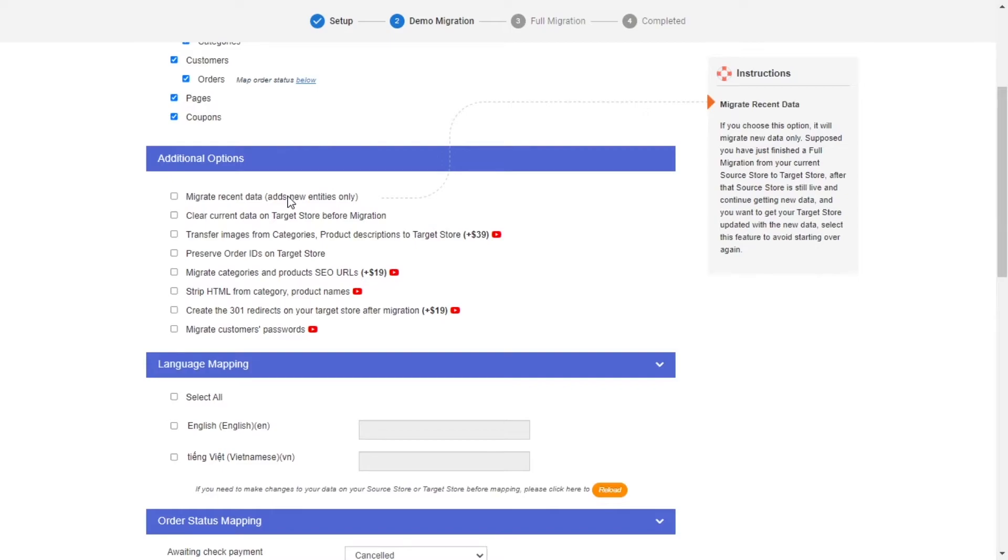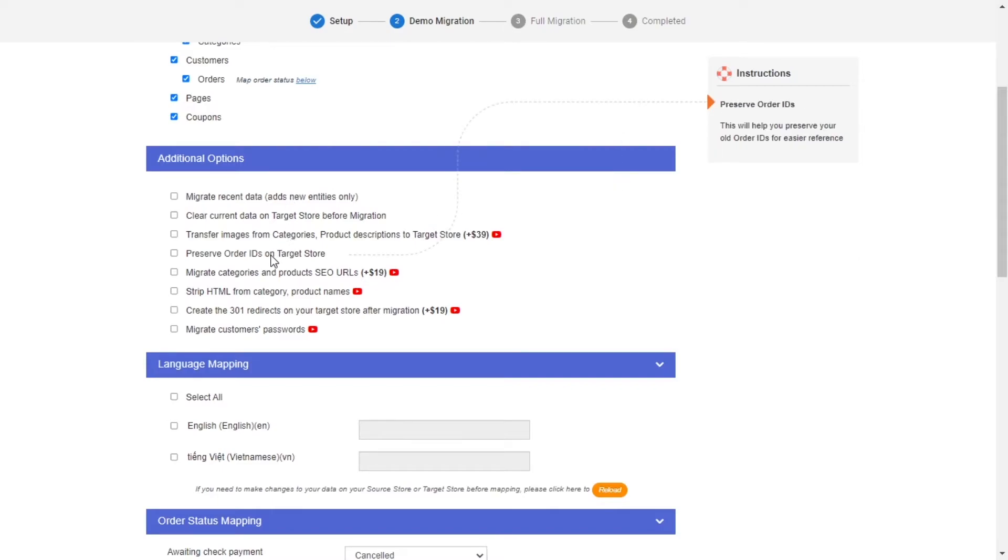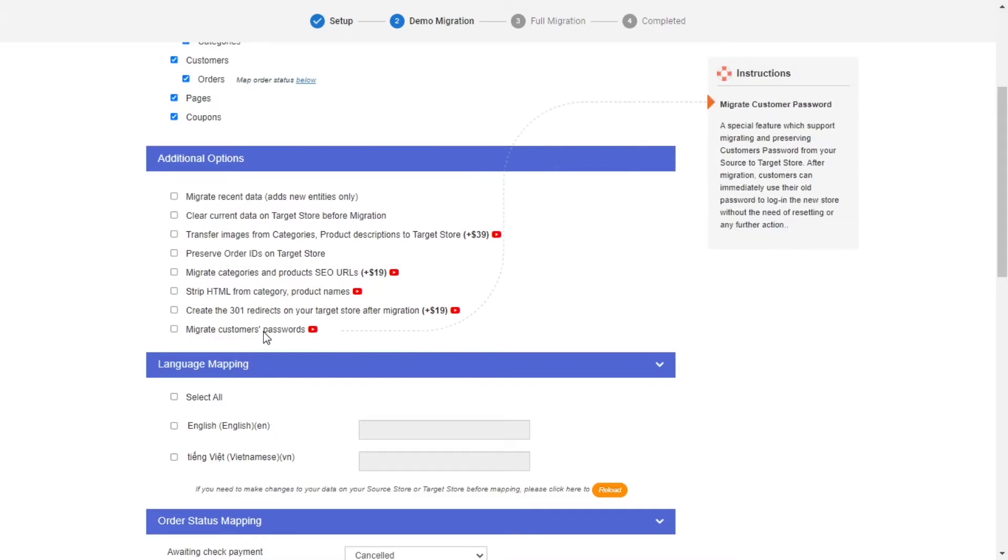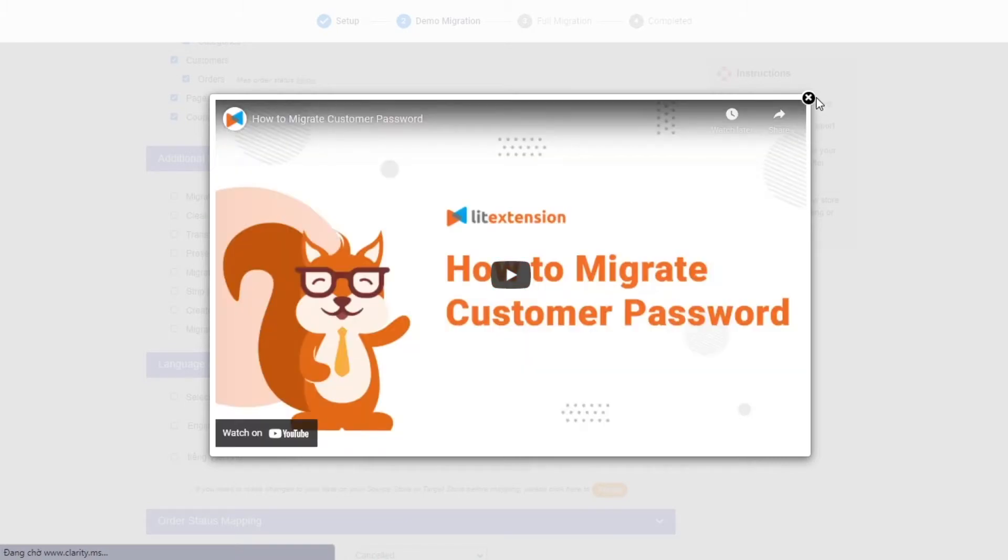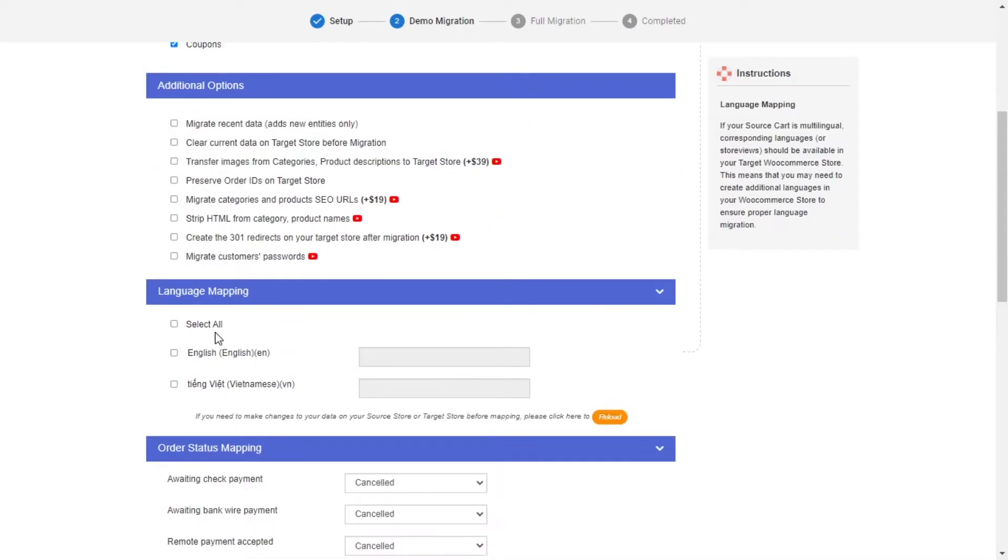LitExtension also provides powerful additional options here to extend your migration possibilities. You can refer to the instruction of each additional option when hovering over its name or watch the video tutorial next to it to decide the additional option you need.